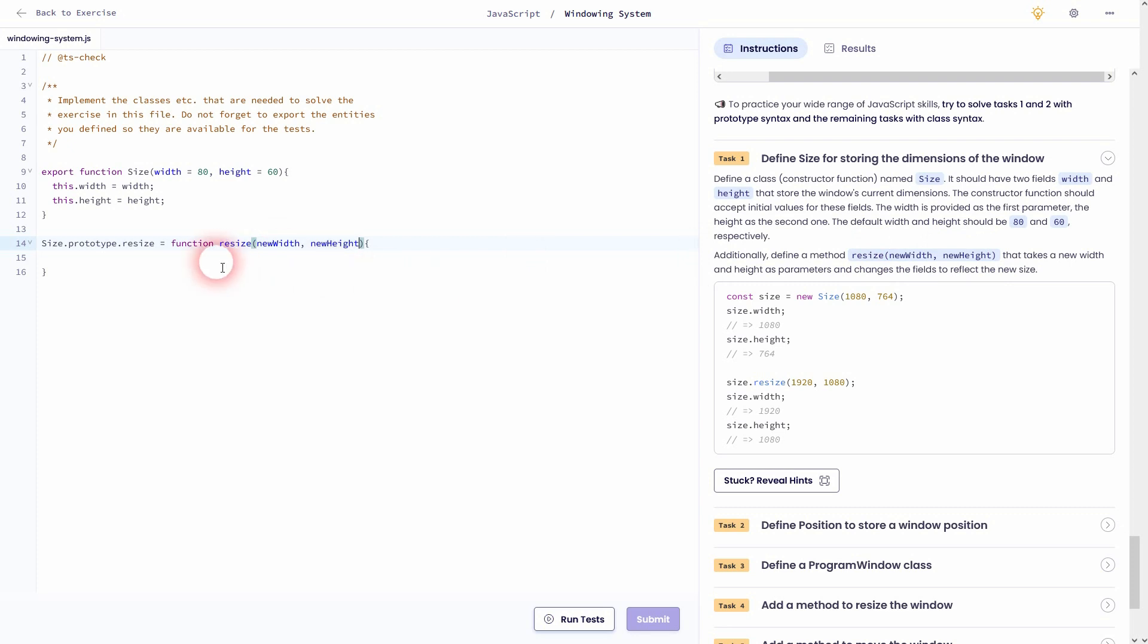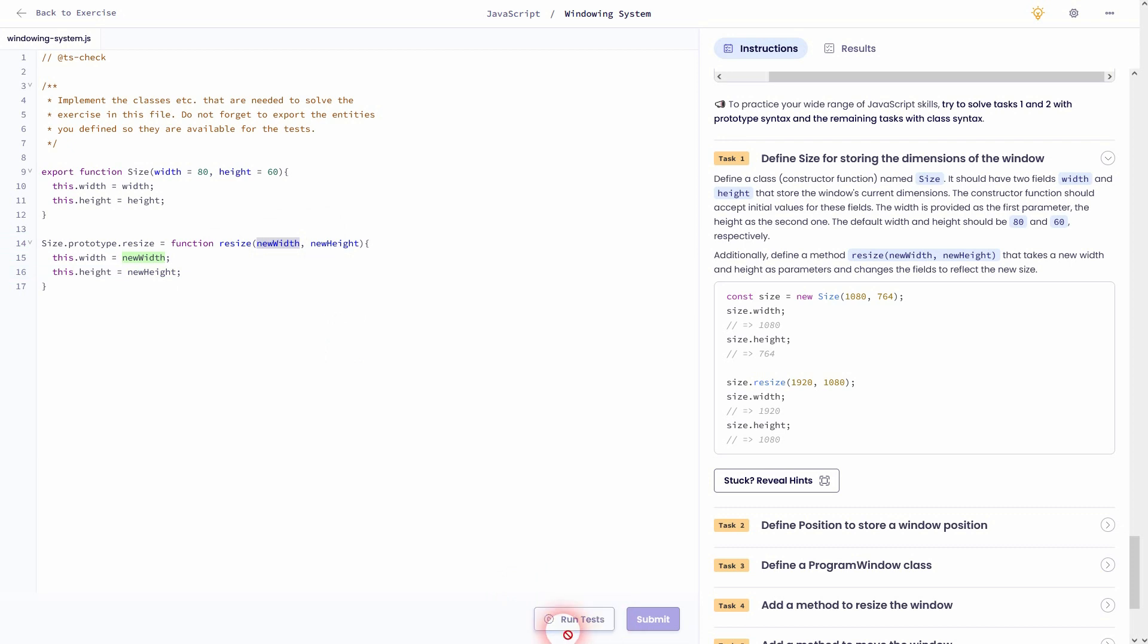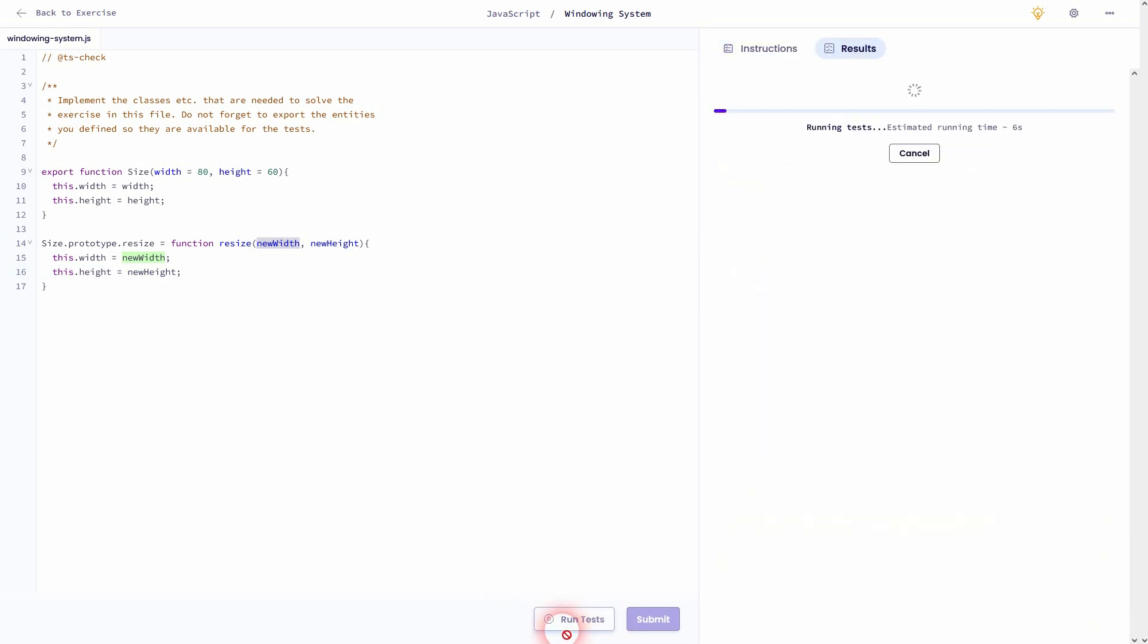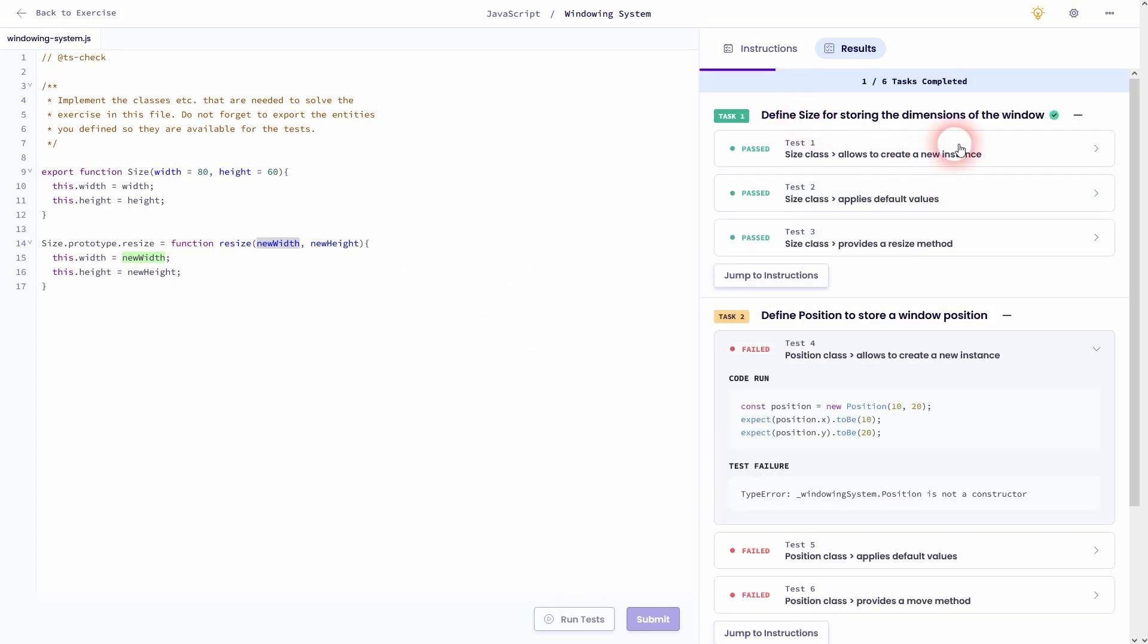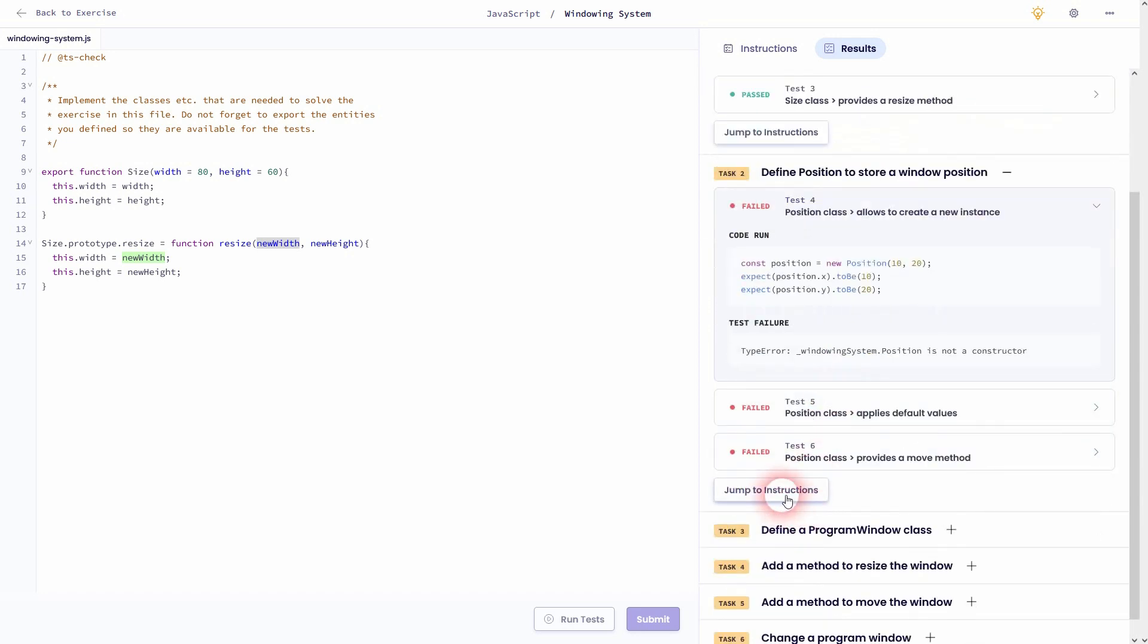And now we're going to move on. Everything works. Let's jump to task 2.